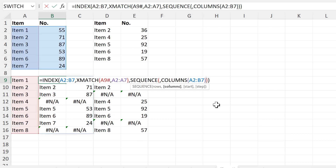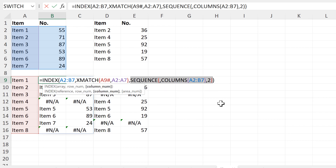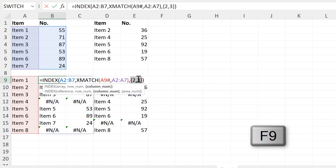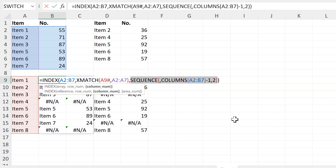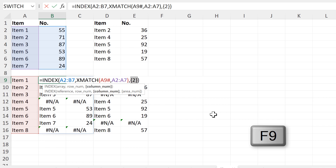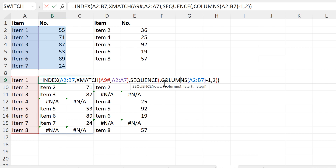I will make the SEQUENCE start at two, so it will ignore the first column. However, this creates a problem because now the SEQUENCE gives me the numbers two and three, and I don't have a third column. So what I need to do is take the number of columns and subtract one. And then this will just get me the number two, although I might not always necessarily have just two columns in a table, which is why I need this formula.